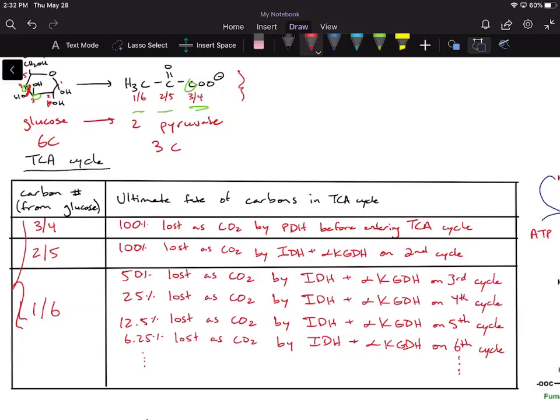This table summarizes what is happening for each of those carbons. For carbons three and four, 100% of those carbons will be lost as CO2 by PDH before entering the TCA cycle. For carbons two and five, 100% will be lost as CO2 by isocitrate dehydrogenase and alpha-ketoglutarate dehydrogenase on the second cycle. For carbons one and six, you get a 50% loss on the third cycle, an additional 25% loss on the fourth cycle for a total of 75%, then an additional 12.5% loss on the fifth cycle for a total of 87.5%, and so on — every cycle after the third, you lose half of your radiolabel.